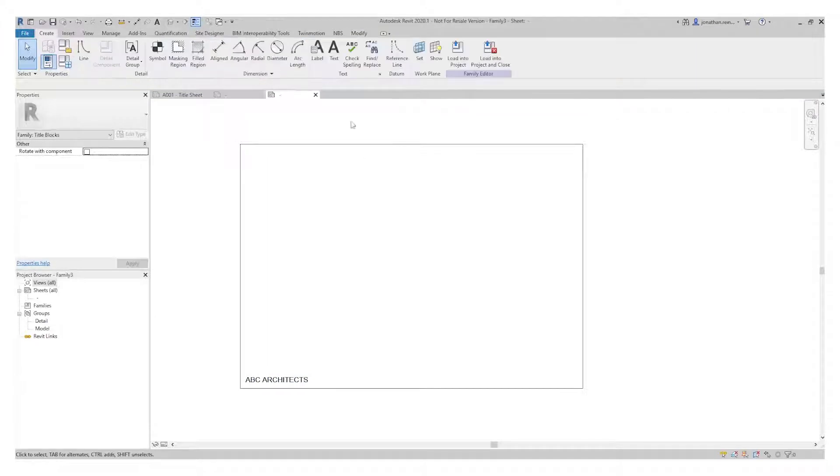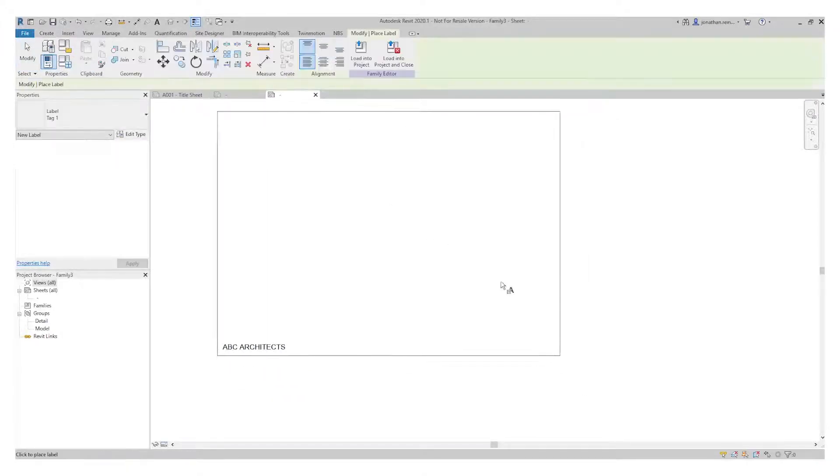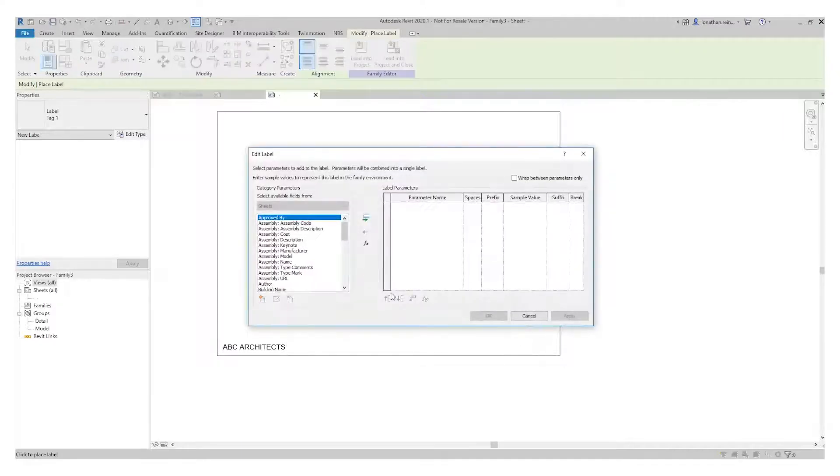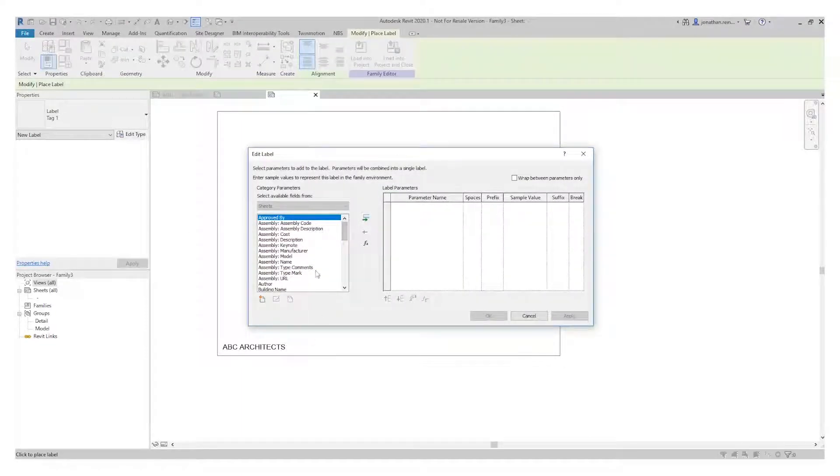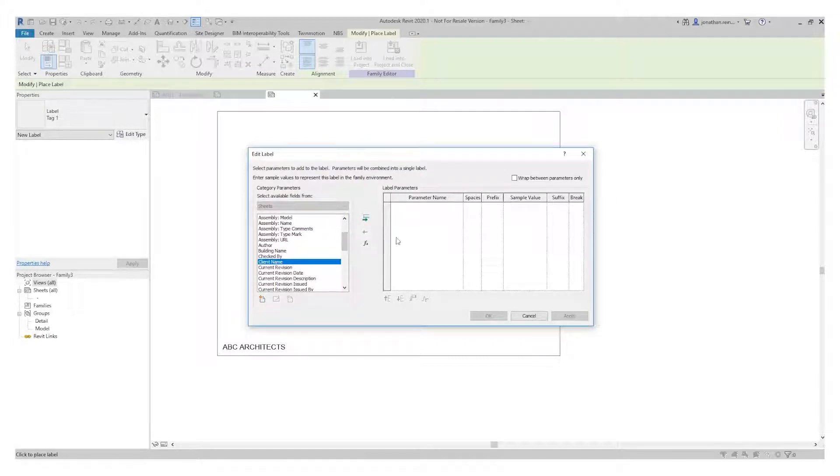Now I'm going to start creating some labels. It's going to ask where I want to place those labels. Click anywhere in the sheet and it brings up a series of parameters. These parameters are the information that it's going to pull in from your particular project when you load it in.